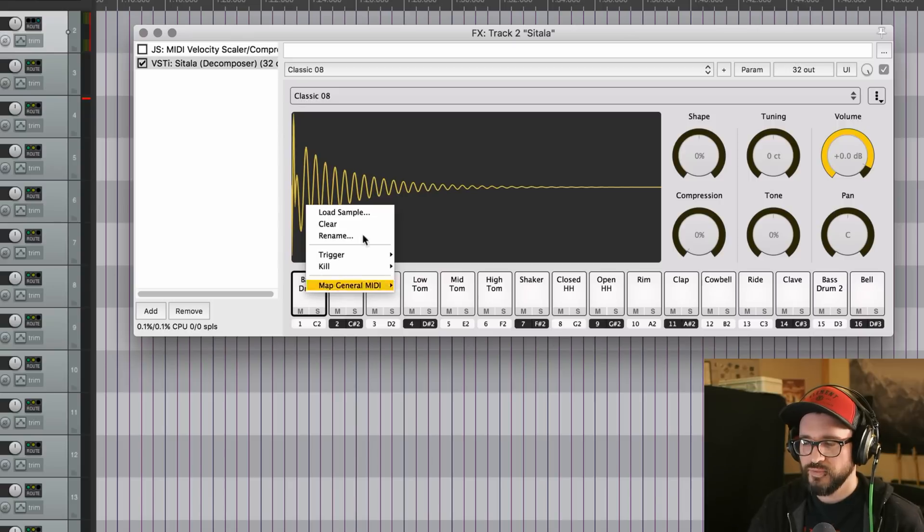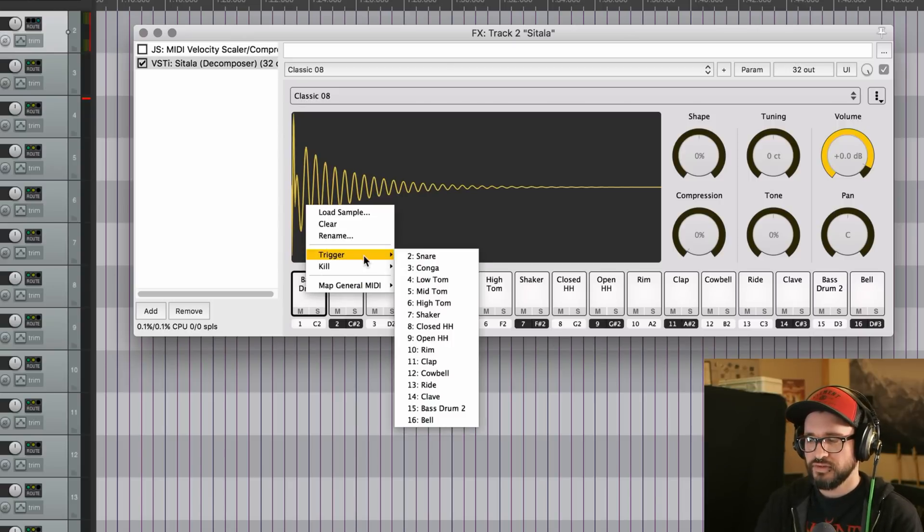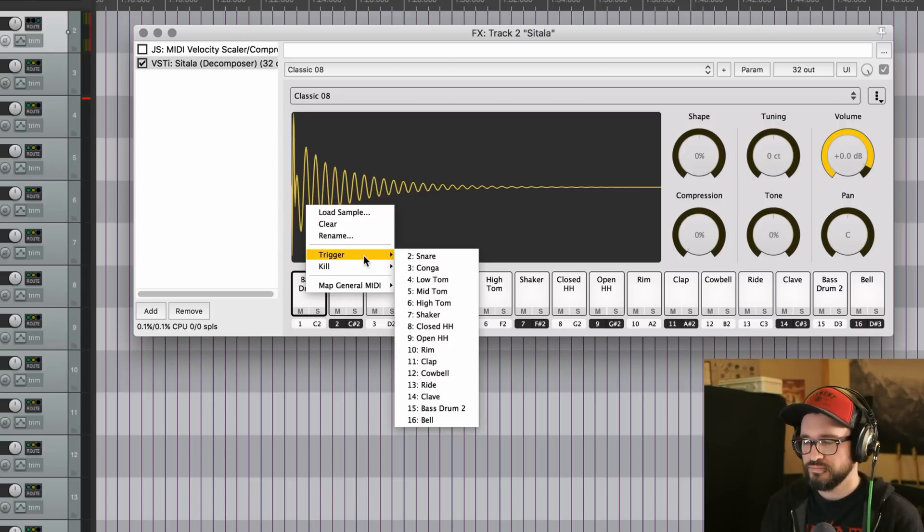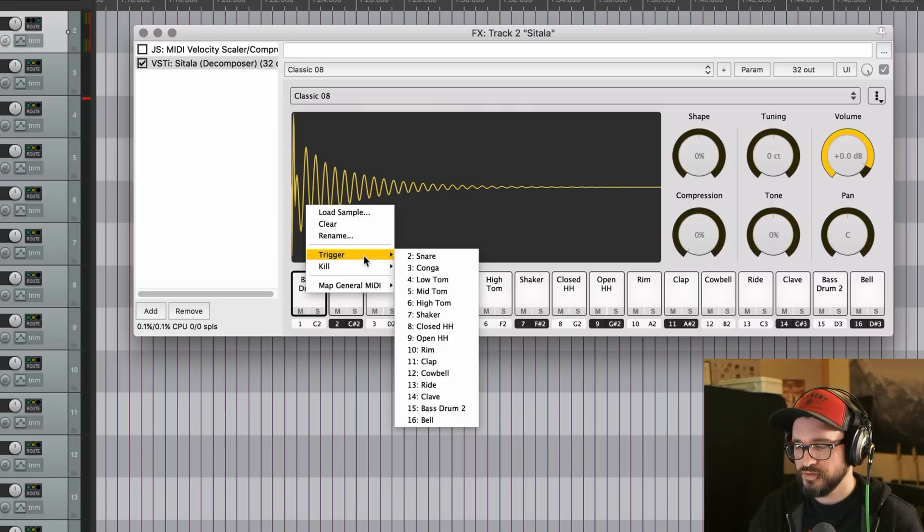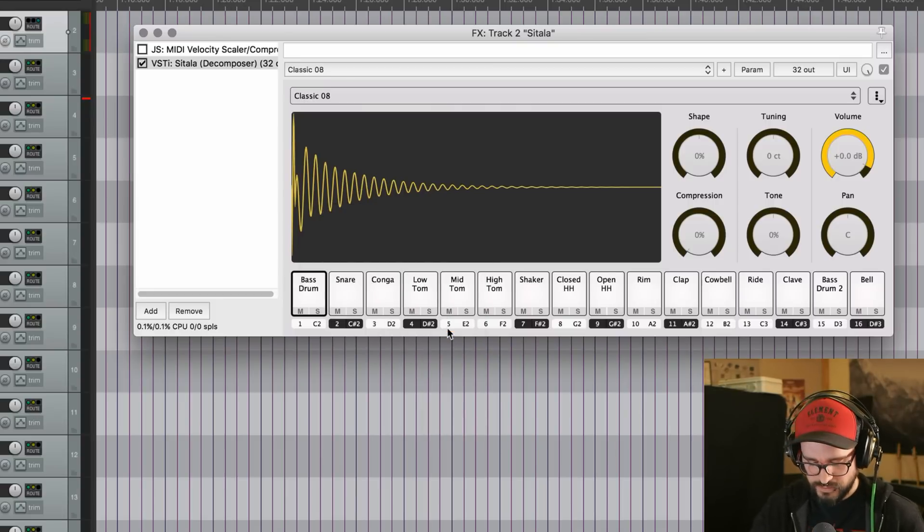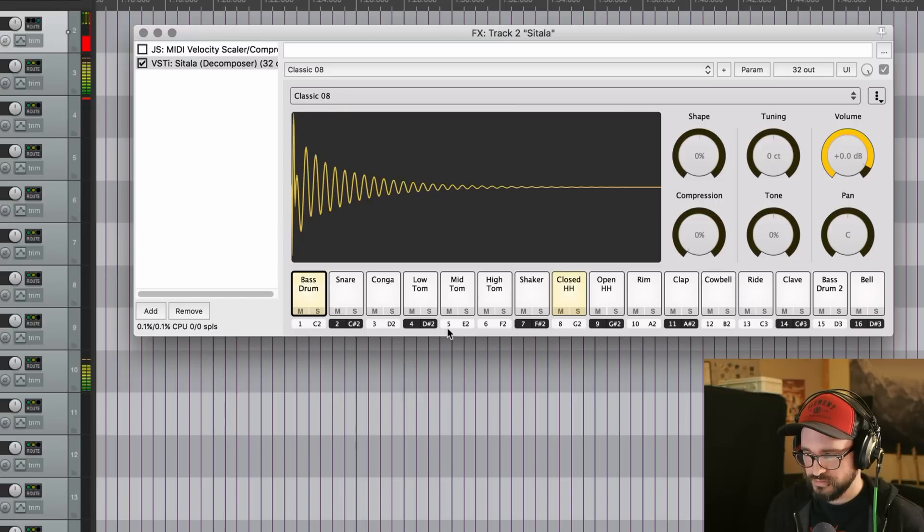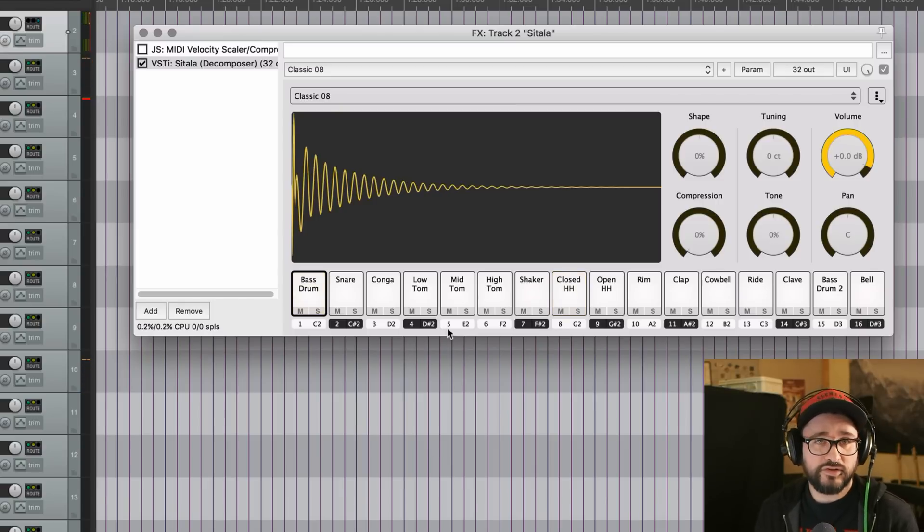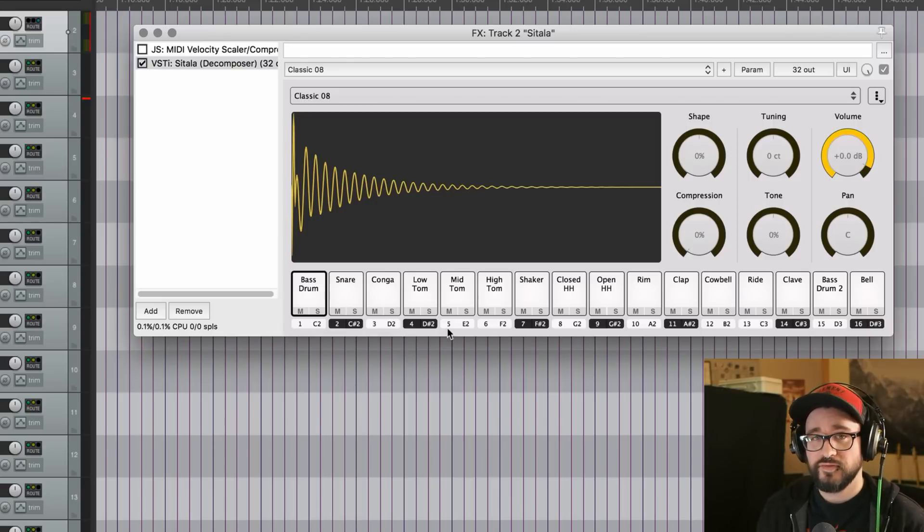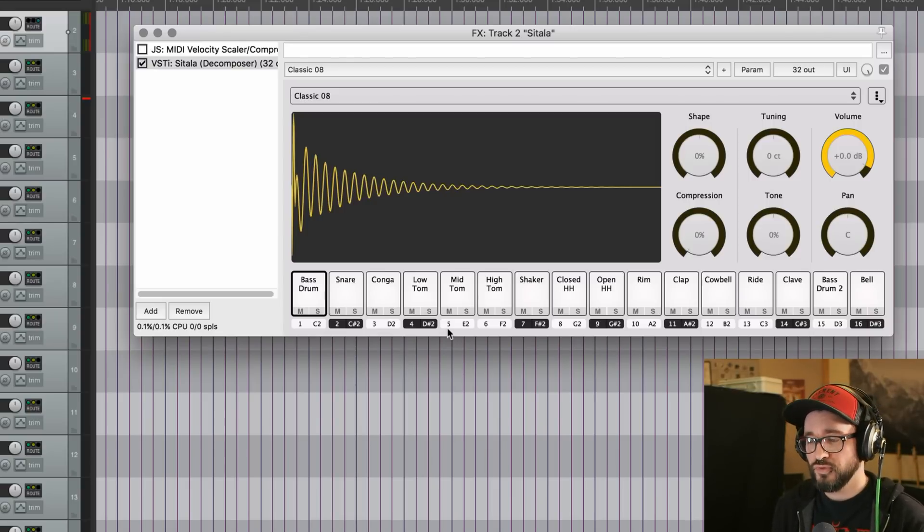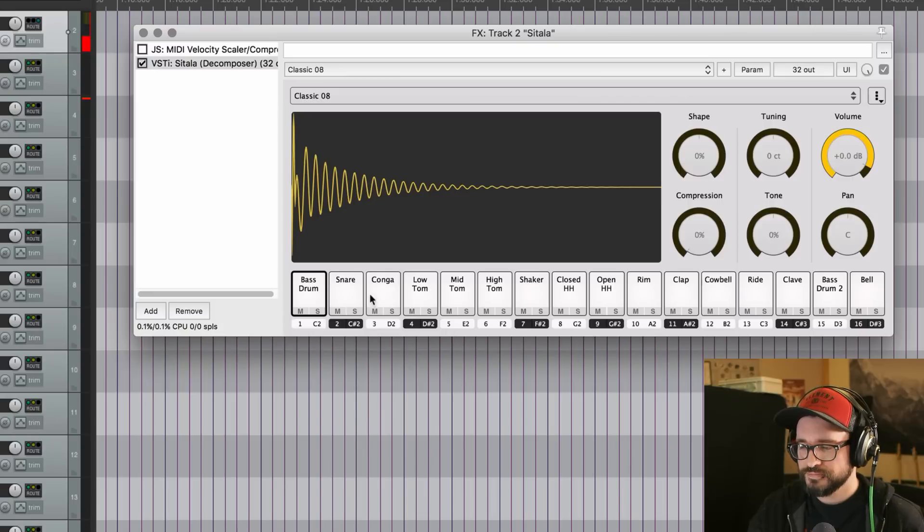And then we have trigger, which will actually link multiple pads together or MIDI notes together, so that when we hit the kick drum, it's also triggering, for example, the closed hi-hat. And that could save you some time or save you some effort when you're programming or performing it, just having it linked right there in the sampler. Pretty cool.